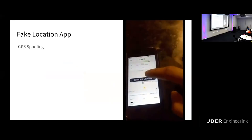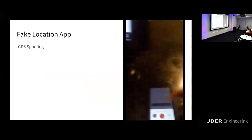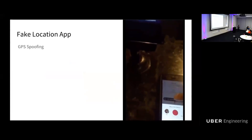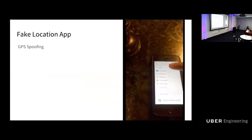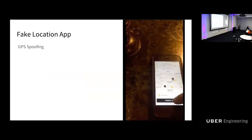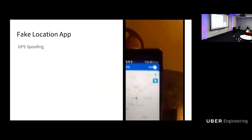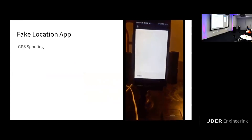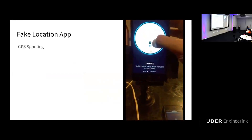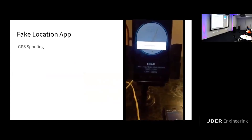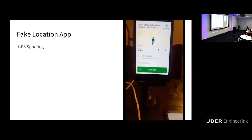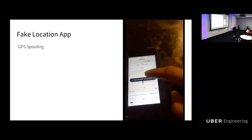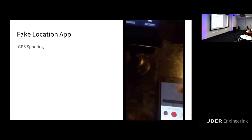Here is an example of the GPS spoofing app. You can see a fraudster operating a phone using a rider account to request a trip, and another phone running on a driver account to take the trip, while also using the GPS spoofing app to spoof the entire location. So you can see that a trip is happening over a countertop at home, without even having a car present.